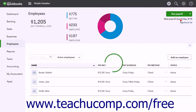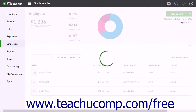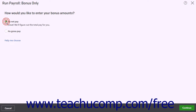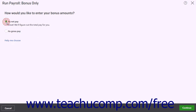If you select the Bonus Only command, the Bonus Only page opens. Here you choose how to pay the bonus. To enter the take-home pay for the employee, or the amount left over after any withholdings are removed, select the As Net Pay option. To enter the total pay for the bonus, or what the amount is before any withholdings are removed, select the As Gross Pay option instead. After making a selection, click the Continue button.